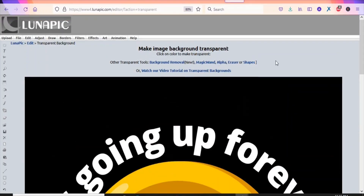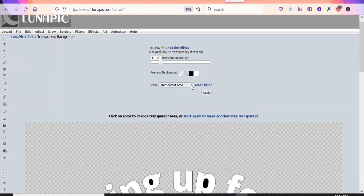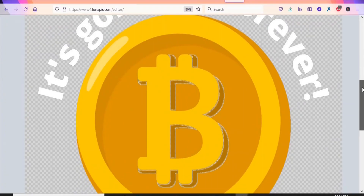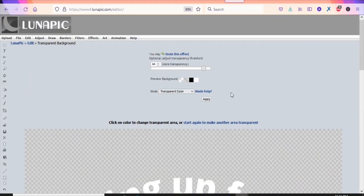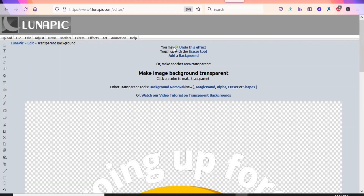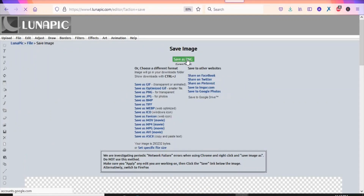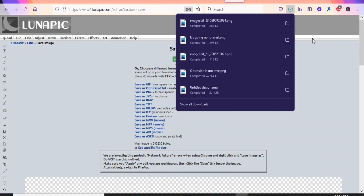You'll see a preview of the transparent version. Click on the background of the image, then instead of selecting 'Transparent Area', select 'Transparent Color' and drag it to the level you want. Once the background has been removed, click Apply. Then go to File, click Save Image, and save it as a PNG file — the image has now been downloaded.